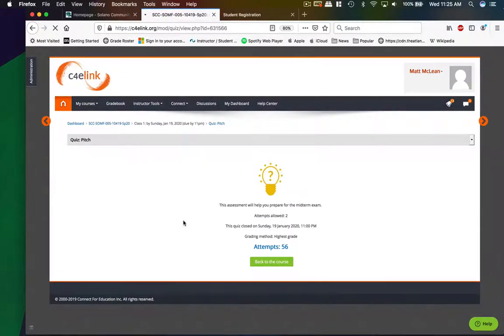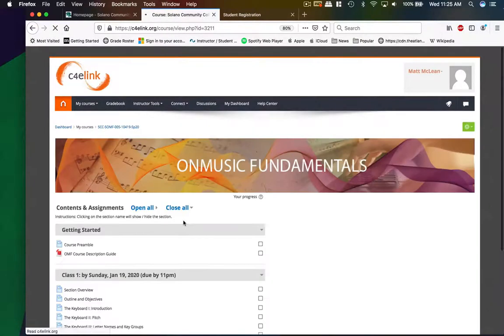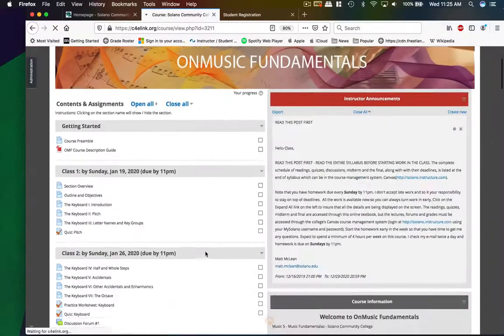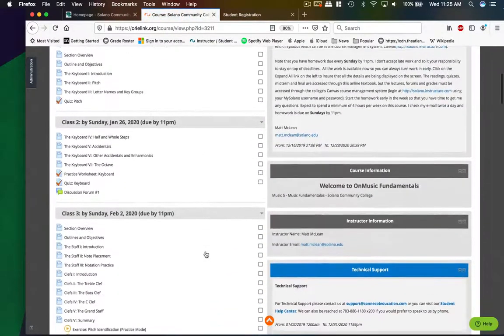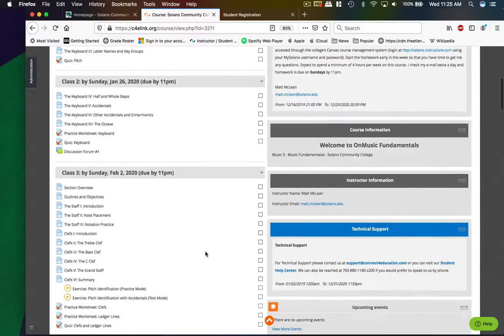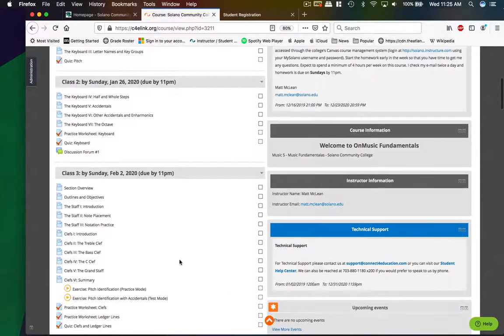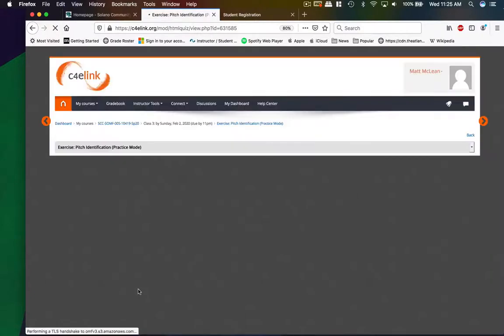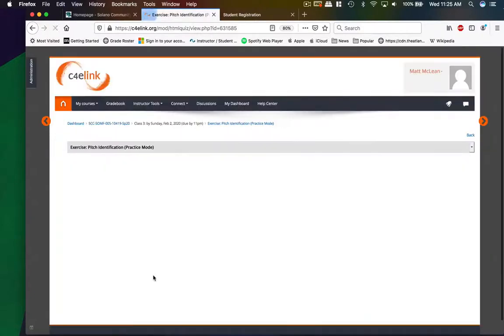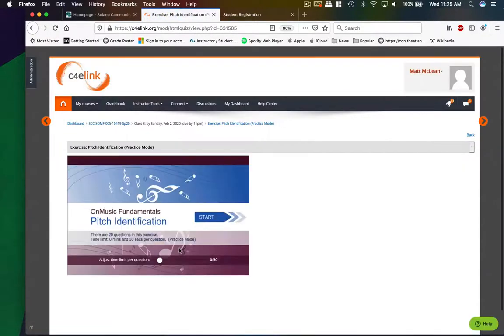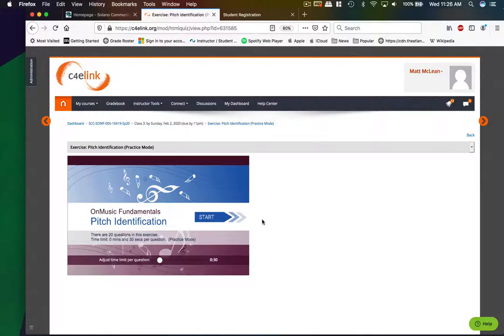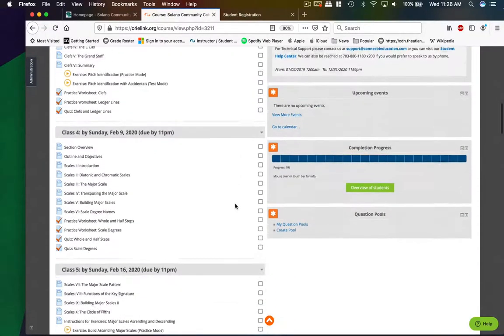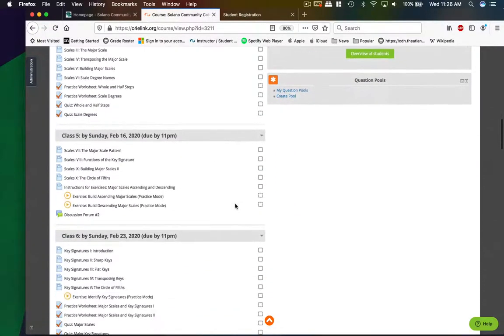And then there is another really cool function in the textbook. And that is the practice material. And there are practice exercises, practice worksheets. These are all required, even though they do say exercise or practice worksheet. And the way I grade these is on an all or nothing basis. So you have to attempt each of them once for full credit. And you can take them as many times as you want. And that is a tour of the textbook.